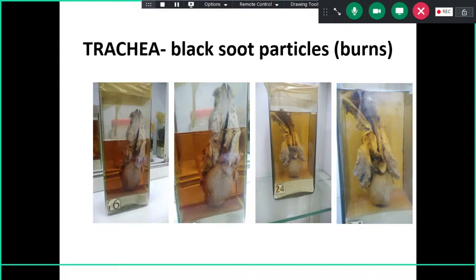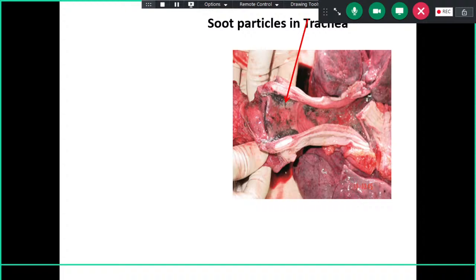We have a good specimen of the trachea and tongue. On close inspection, black soot particles are present adherent to the tracheal mucosa. This finding is from burn cases — the person inhales soot particles from the air during a fire, which are then deposited in the mucosa and mucus of the trachea.